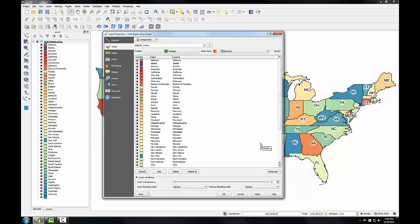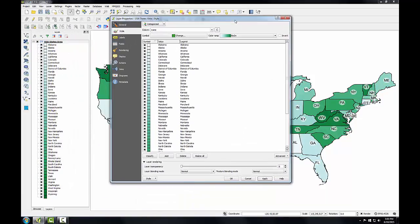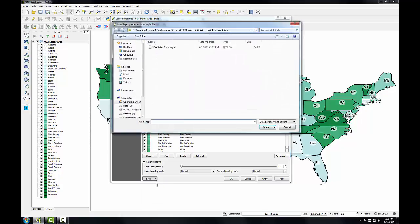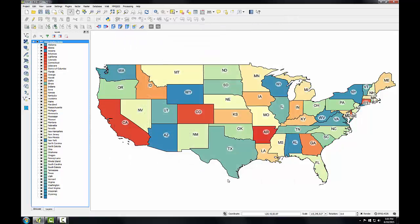Let me tempt fate and change the style of my layer and then reload the saved style to restore it. I'll go in here and change the color ramp and click apply. My map now is using a different color ramp. To restore what I had, I'll simply go down to the style menu and choose 'Load style,' select my USA states colors style file, click open and OK, and I've restored my previous style to my layer.